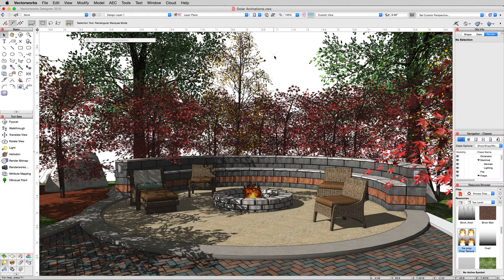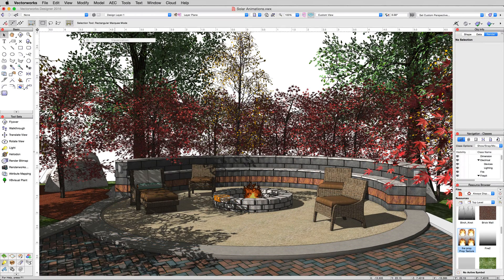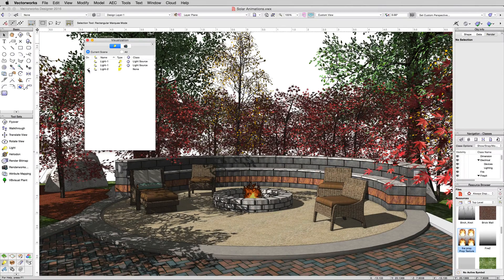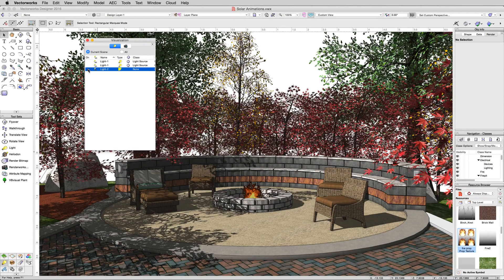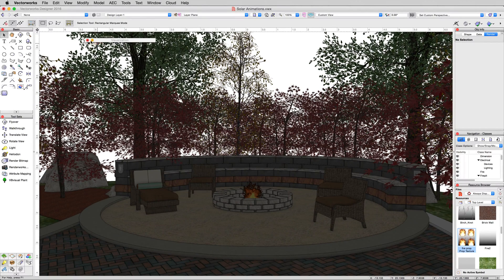There we are. Now, we don't want to use the light that was already in this document. We want the sun to be the only light that we use, so we'll open up the visualization palette. We'll turn this directional light off and collapse that again.